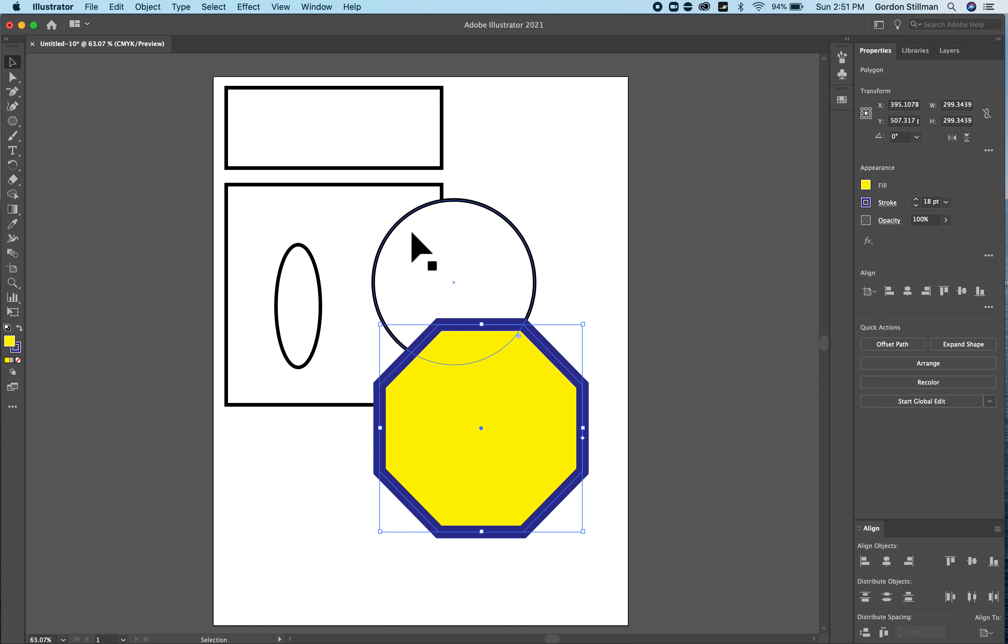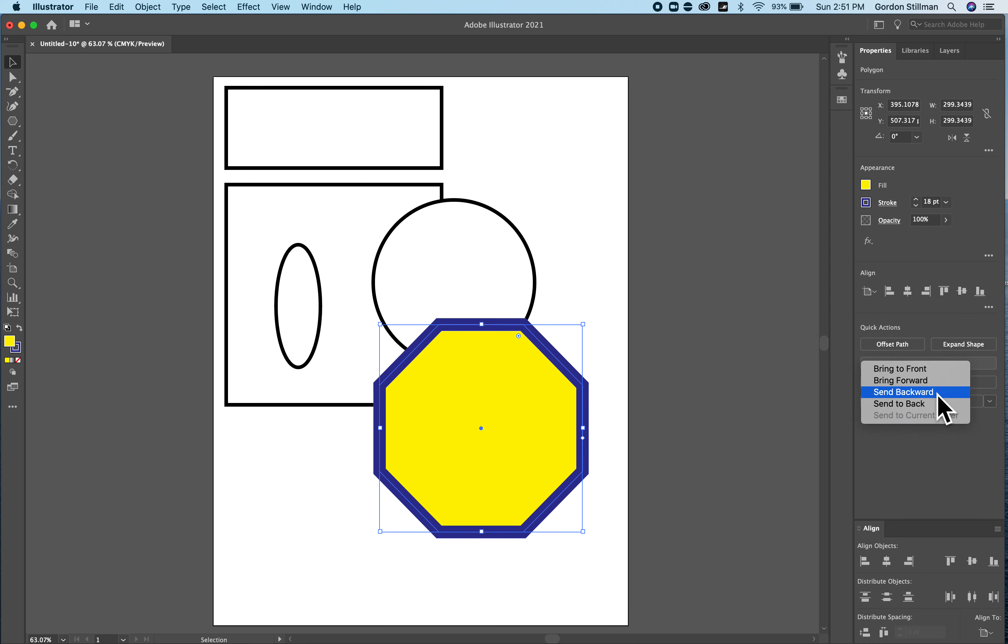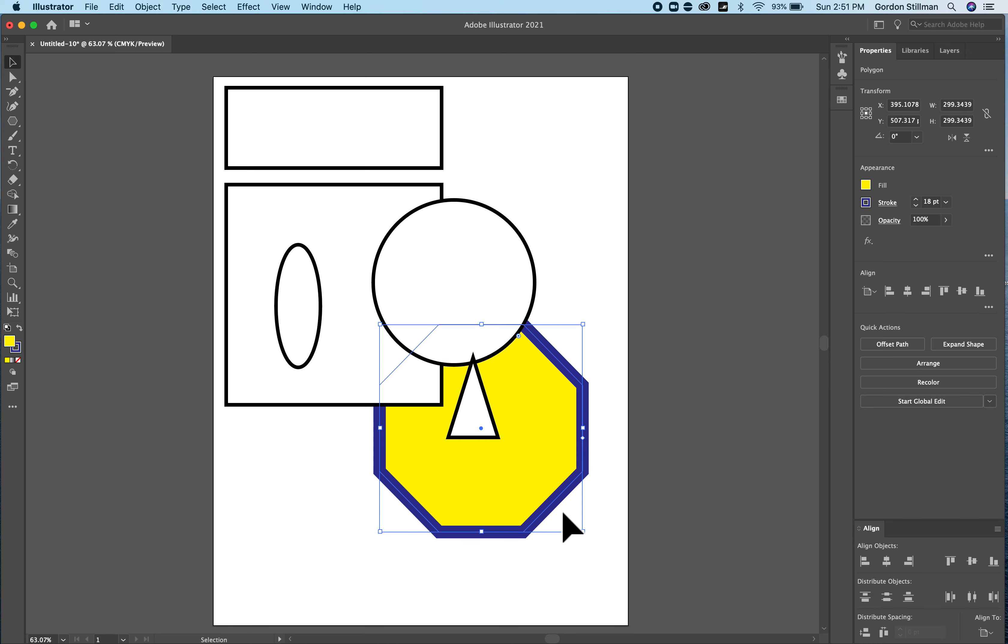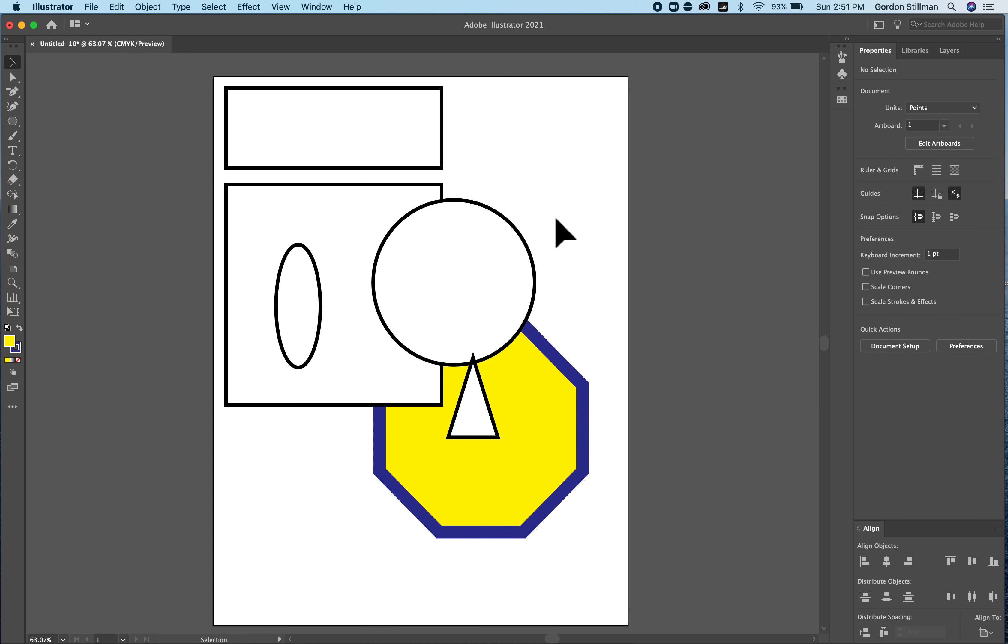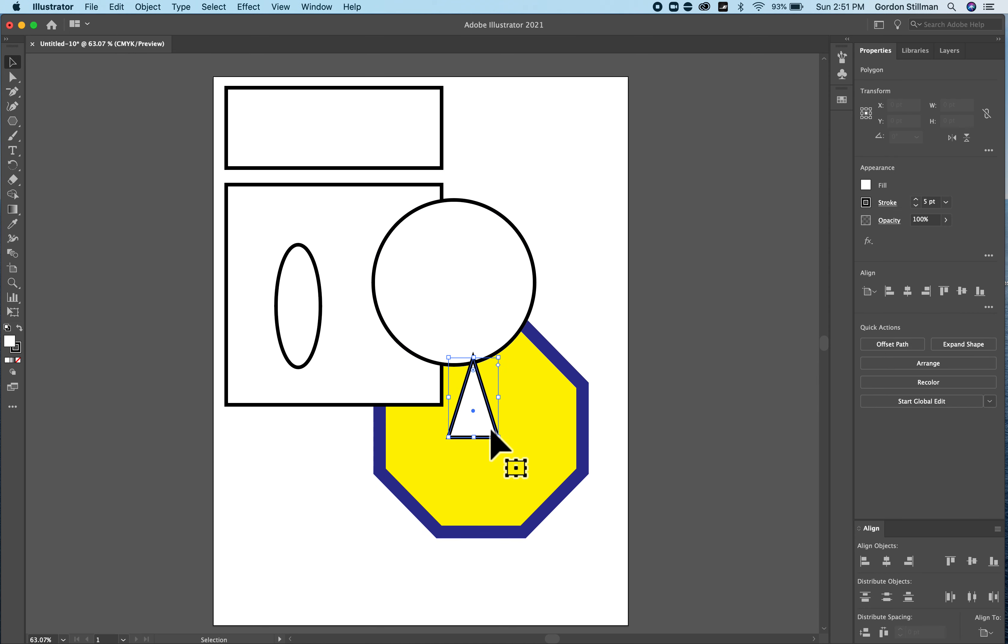Now I might also want to change the order of these shapes. I can do that in a couple of ways. The easiest way is to go to the arrange quick action also in the properties panel and say I might want to send it to the back so I can then see these other shapes in front and then I can start modifying these other shapes.